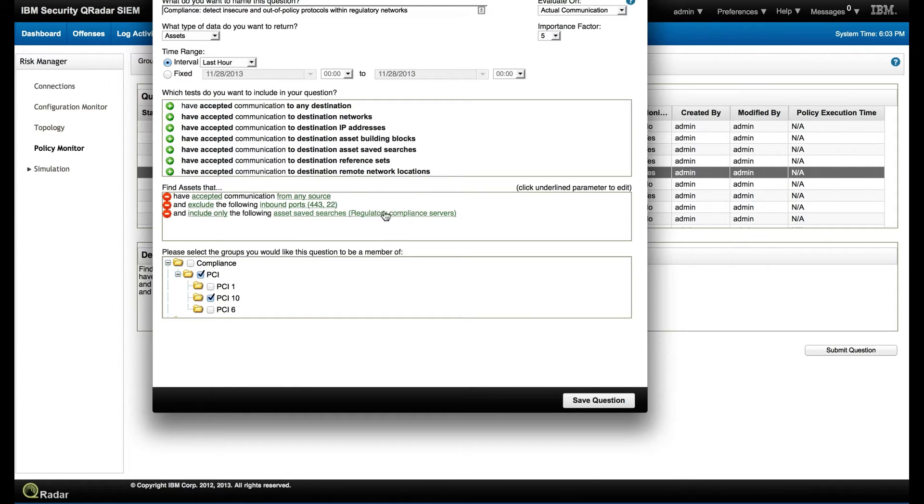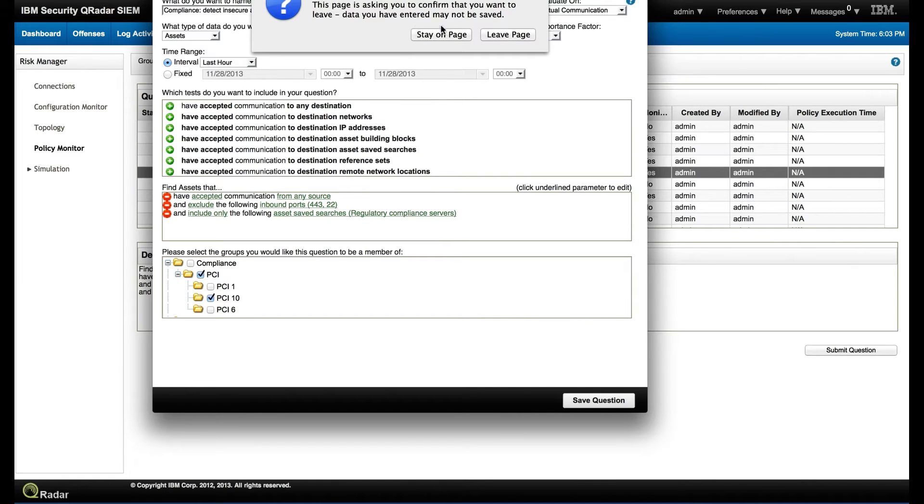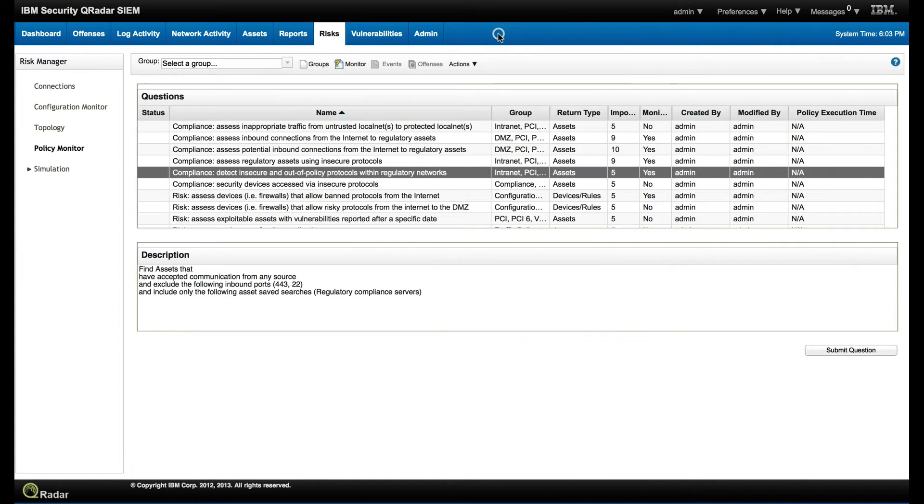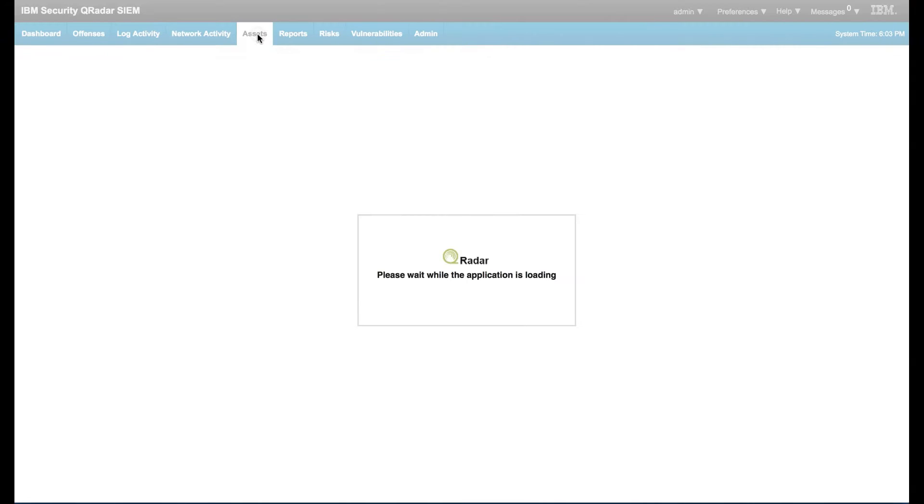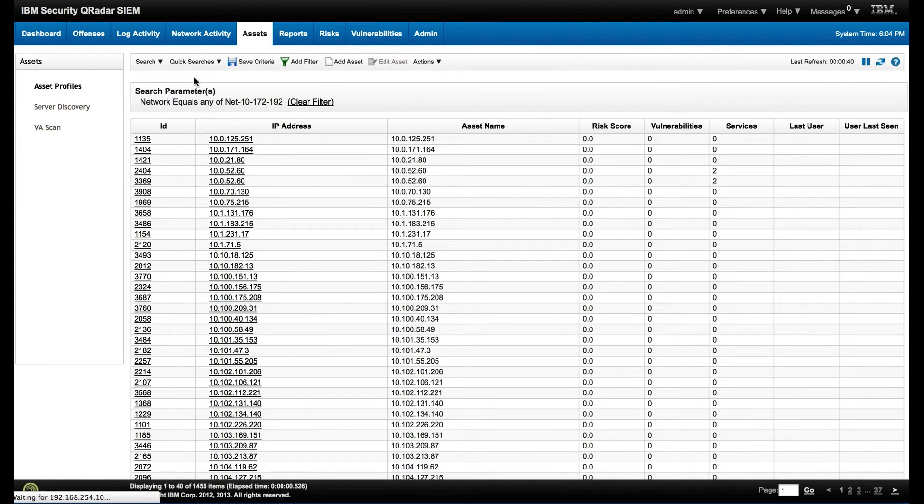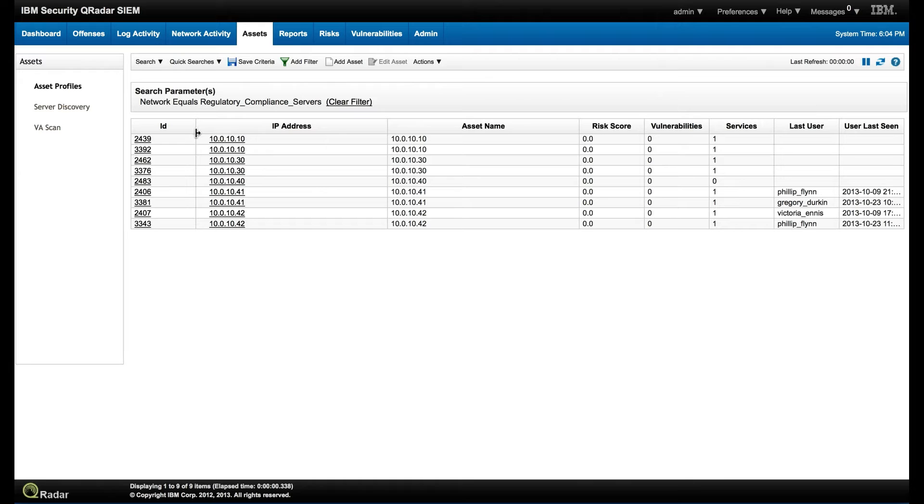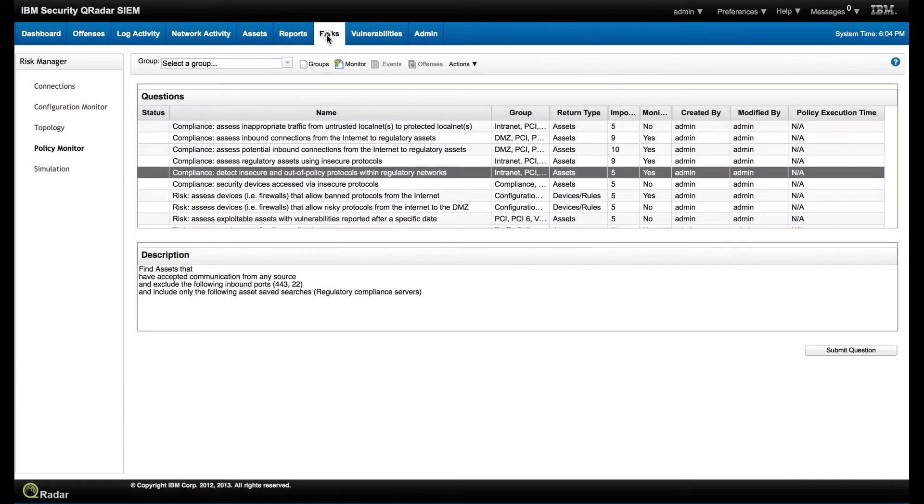But what is this regulatory compliance server? This is actually a saved search that shows the integration between the different components on the tool. So that actually is a search that we created on the asset database. So let's go there. Let's click on the asset tab. And if we click right there on the quick searches, this is a search that we created to look for the compliance server. We can actually use and exploit that search in multiple parts on the actual tool itself.